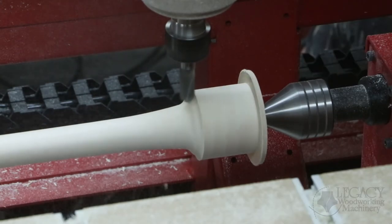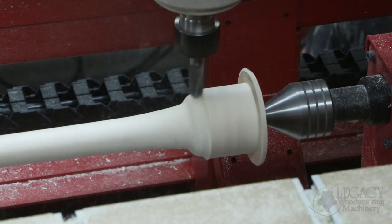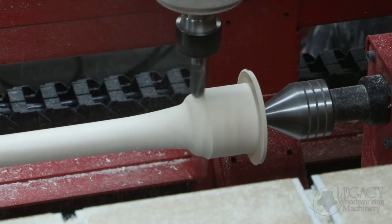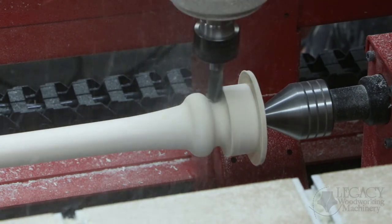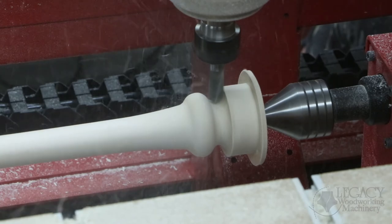Next, the finer details of the baseball bat are turned using the half-inch core box cutter. The step over for this tool is only 12 thousandths of an inch.